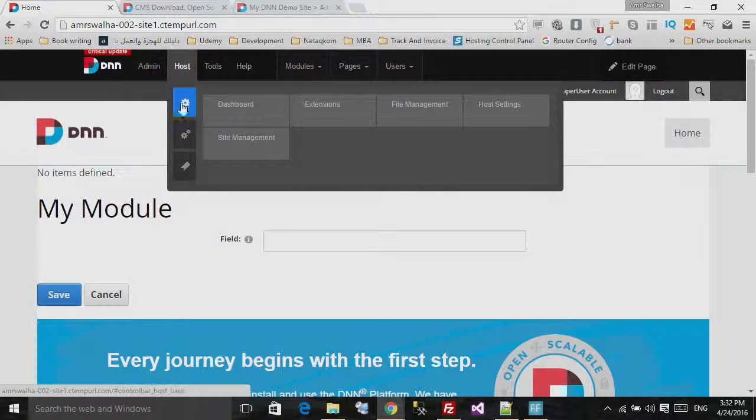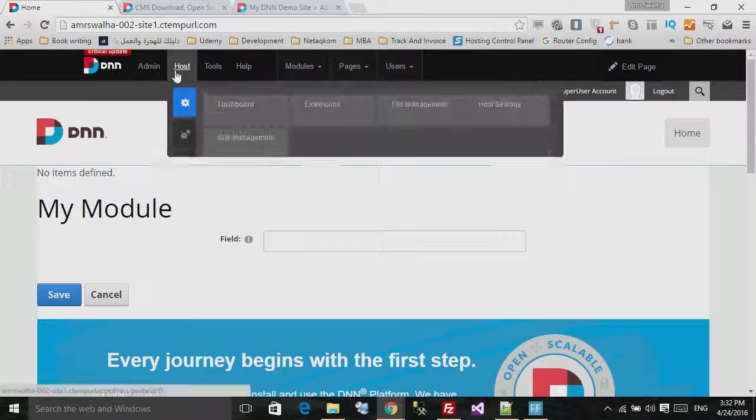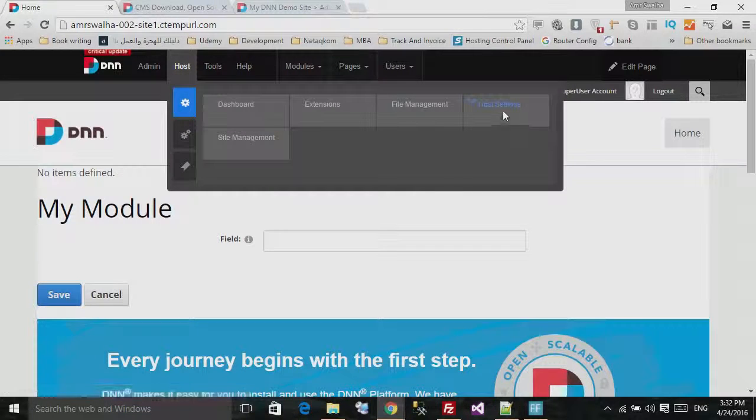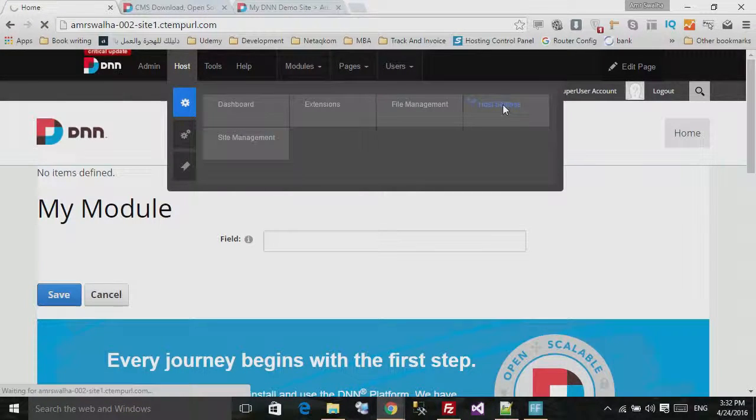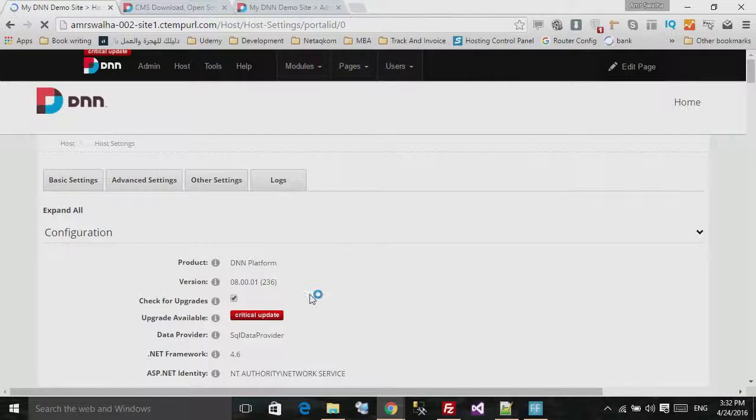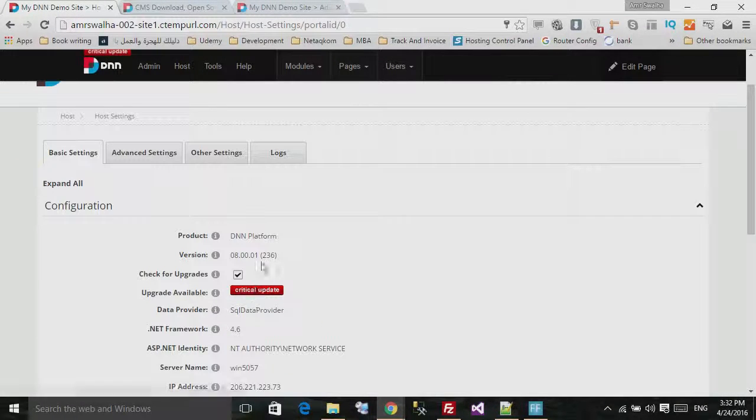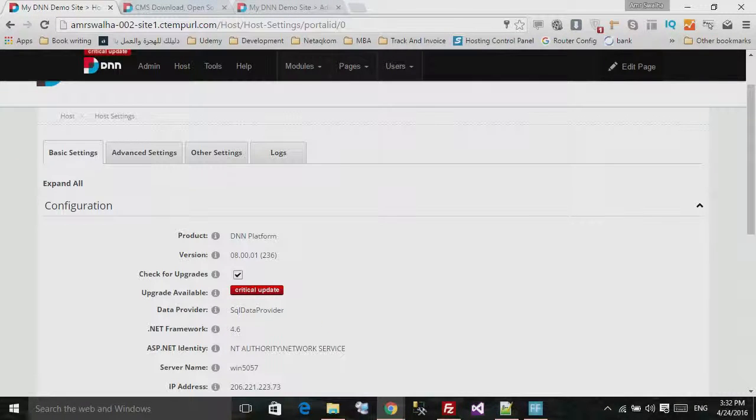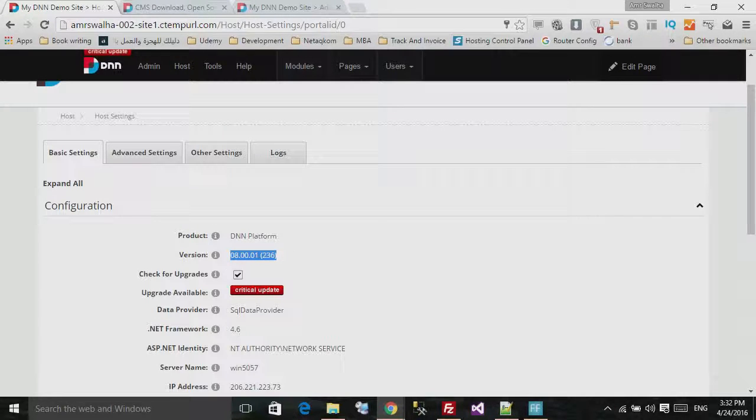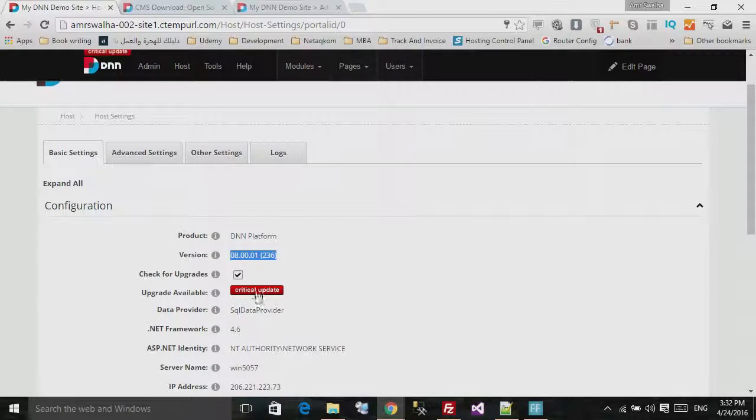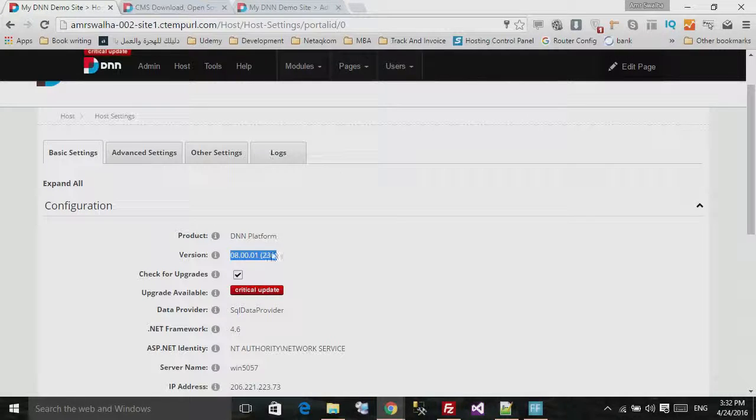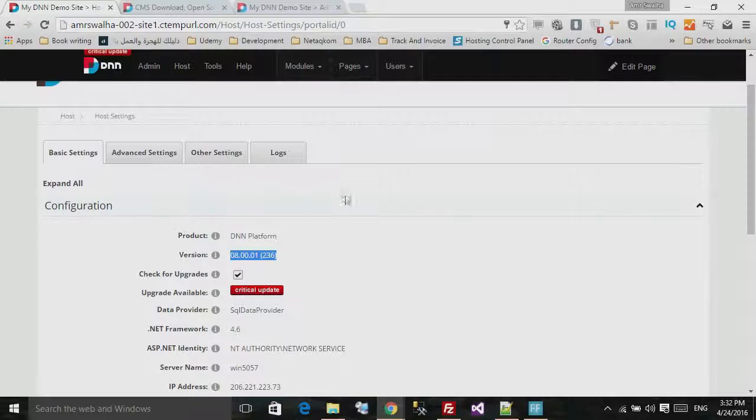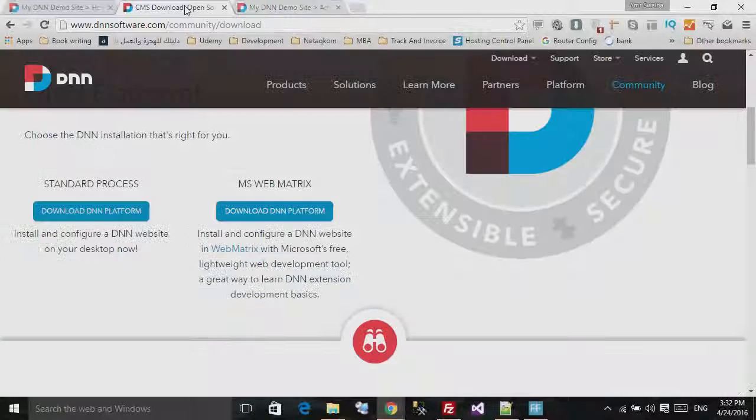If we go to the host settings, as you can see, we have the latest version. But it seems that there is some kind of a bug or something like that, either in the website or either in the upgrade package itself.